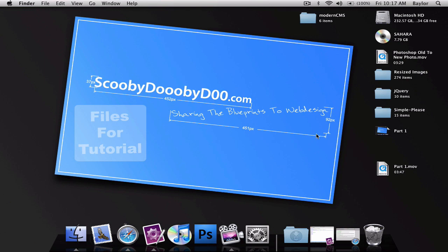Hello everyone, this is Baylor from ScoobyDoobyDoo.com and I'm going to show you how to make, this is part two of how to make a modern CMS.